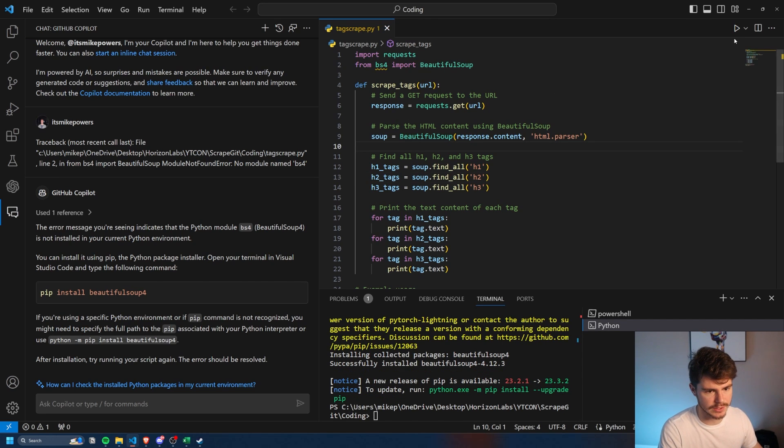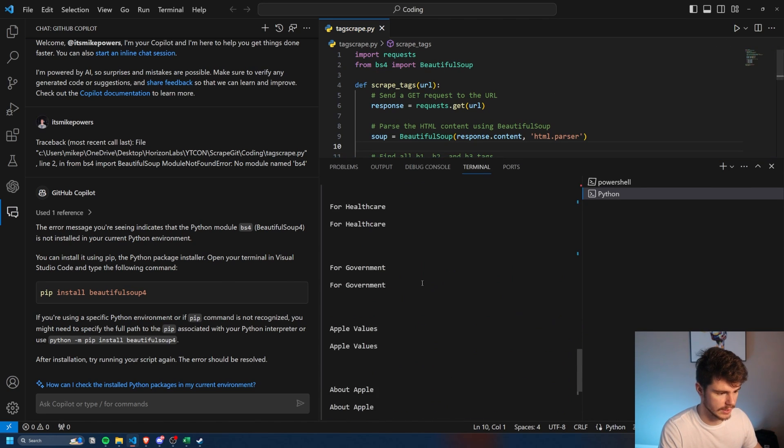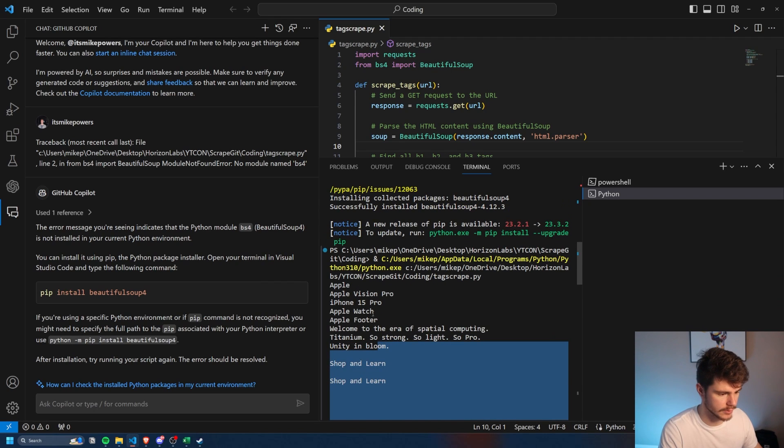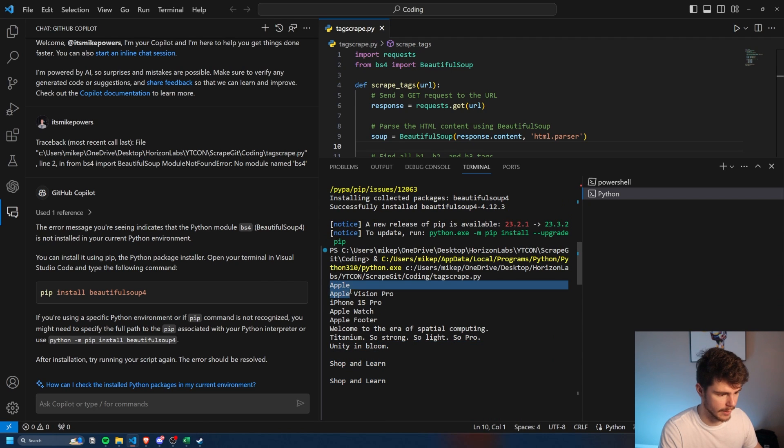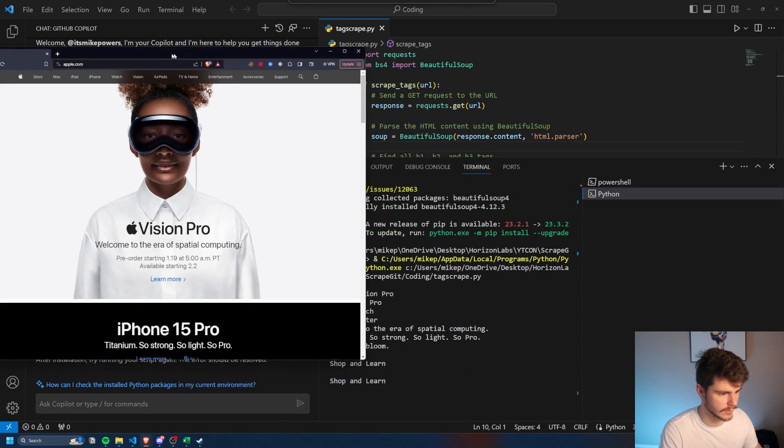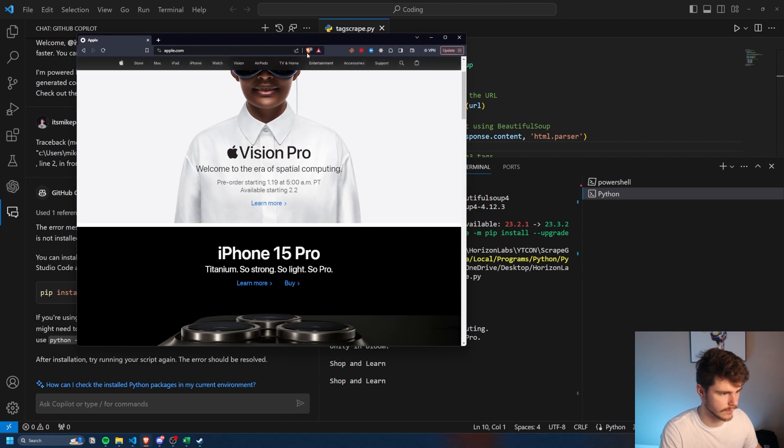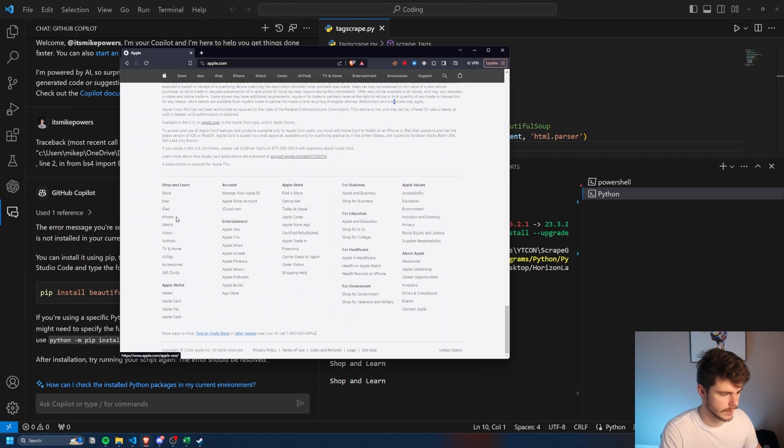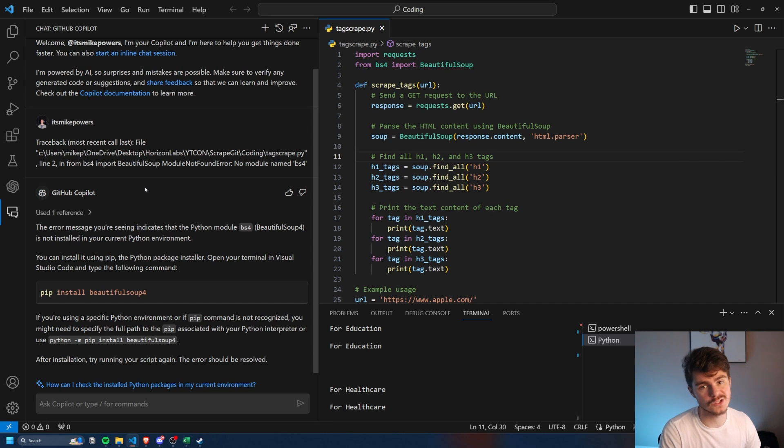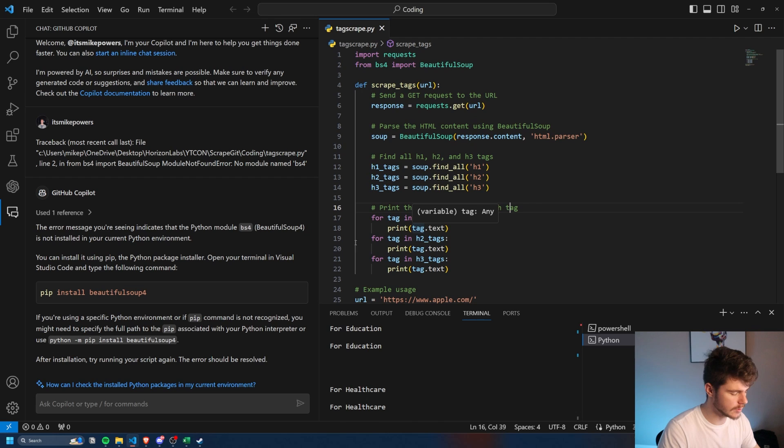Now if I were to save this again and run it, there we go. We can see it scraped all of the headers from the Apple website here. If we want to compare it, we have like the Vision Pro right there, or the iPhone 15, and even the headers down here. If we have any errors, what we can do is just pop them right into our chat window right next to us and get feedback for whatever we need. But let's keep going here.